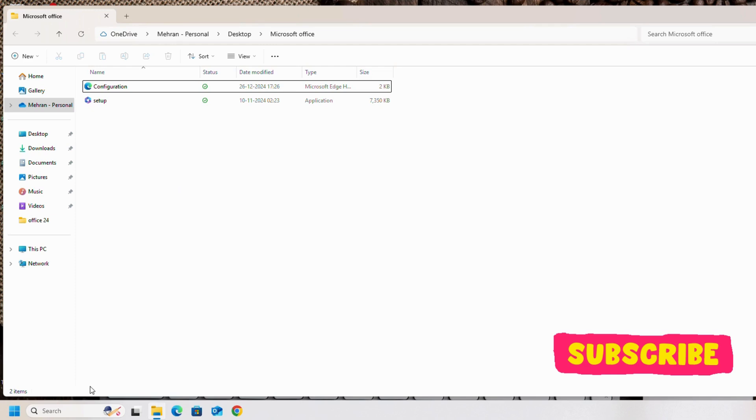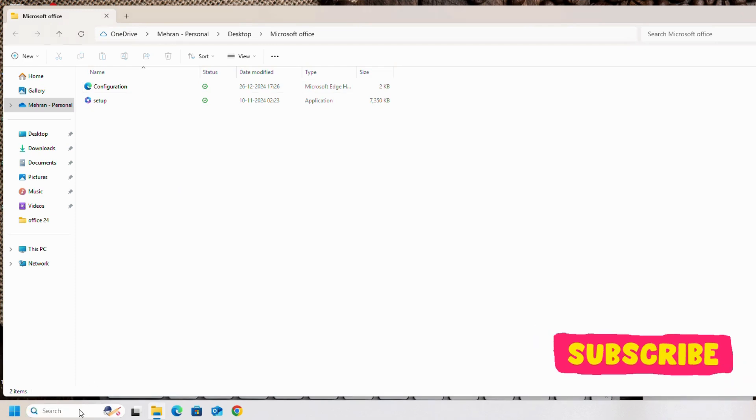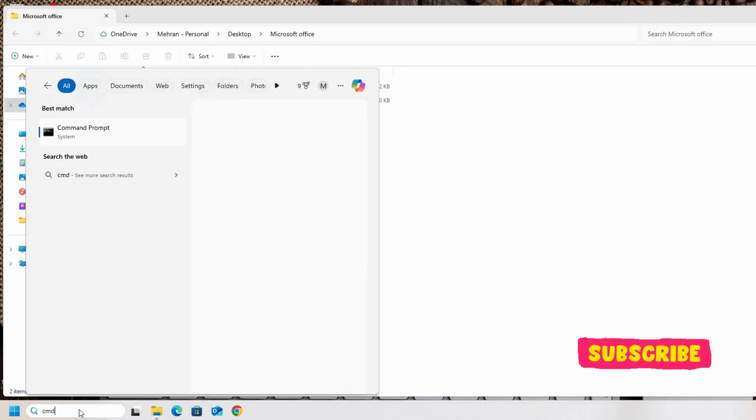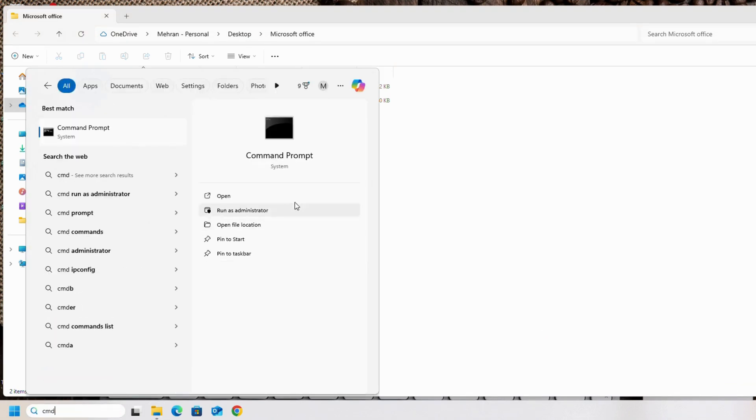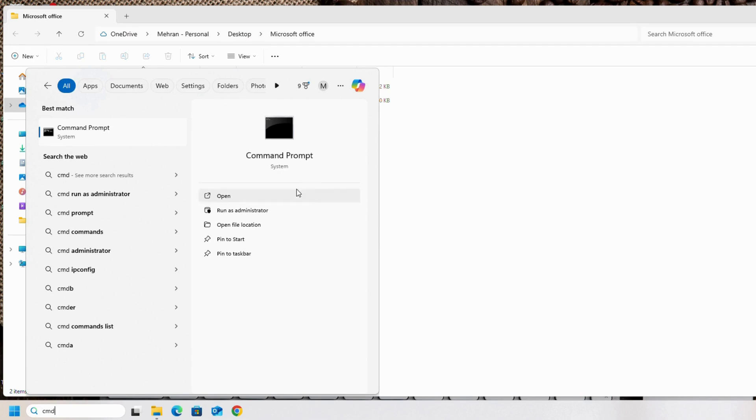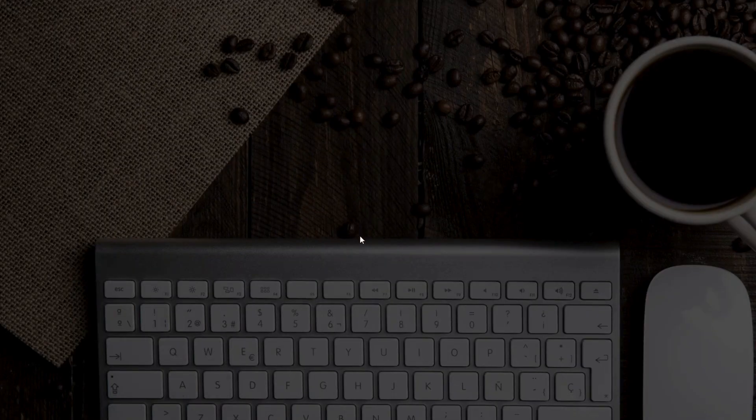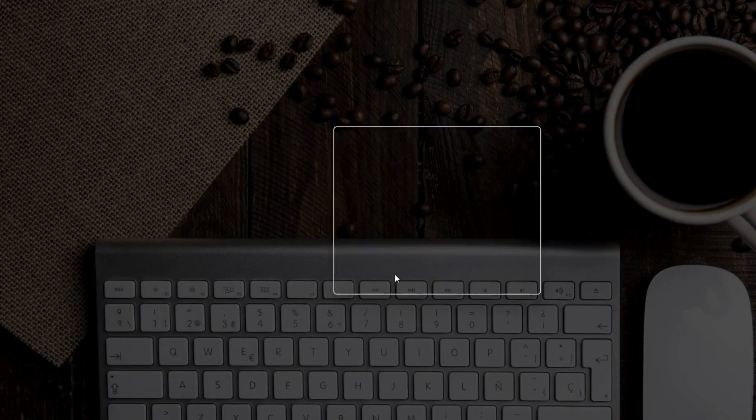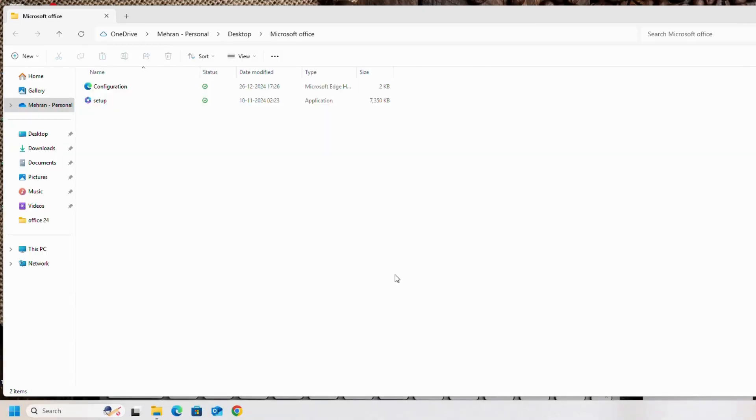Once you copy it, search for CMD command prompt. Keep in your mind that you have to run CMD as administrator, otherwise it will not work. We will run it as administrator, yes.